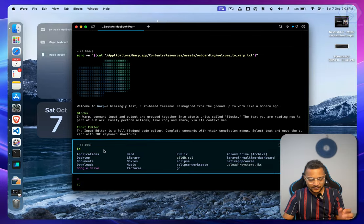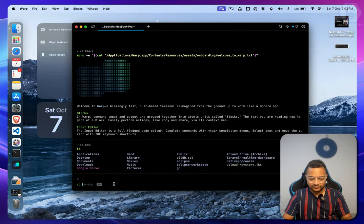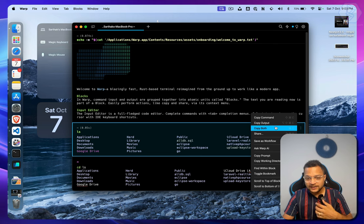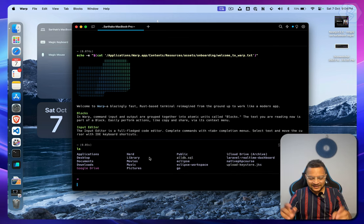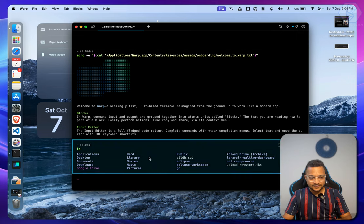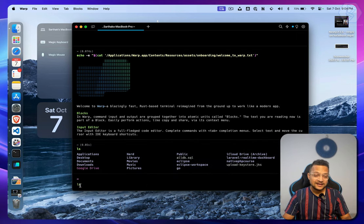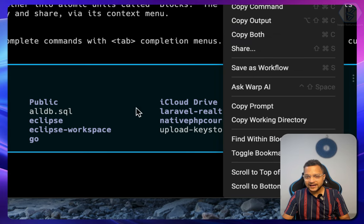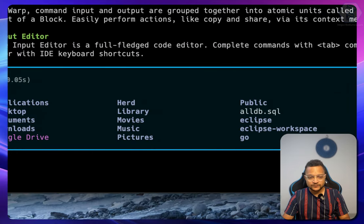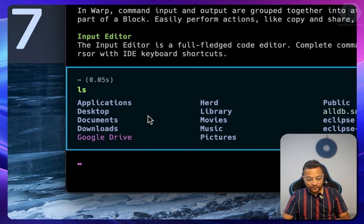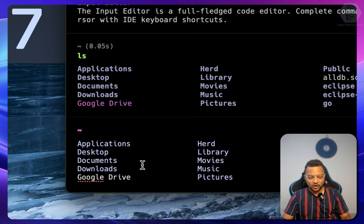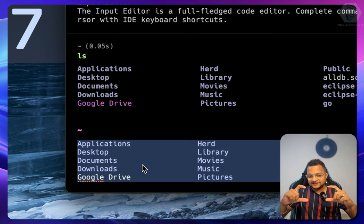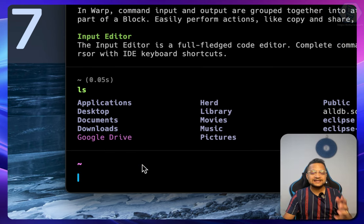You can press Command+C to copy both the command and output from a block. If you only want to copy the command, press Command+Shift+C. For just the output, press Command+Shift+Option+C. Also you can press Ctrl+A to select everything in the input and hit delete to clear it entirely.